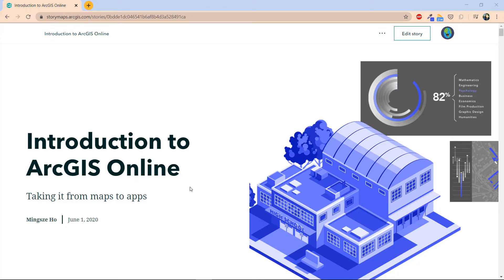Hi, my name is Dingzi Ho and I'm a Technical Solutions Specialist at Esri Canada. In the next couple of videos, I will be introducing you to ArcGIS Online, what it is, and how it would be a toolset for you to share your analysis and stories.